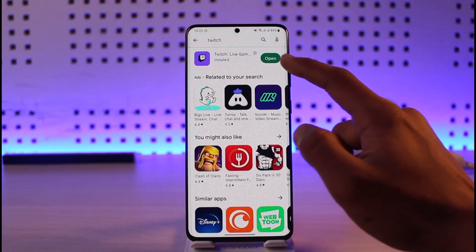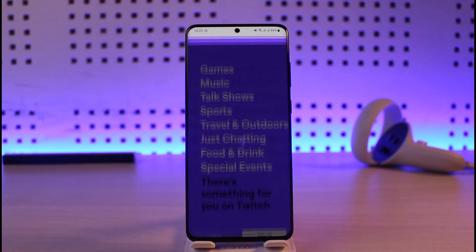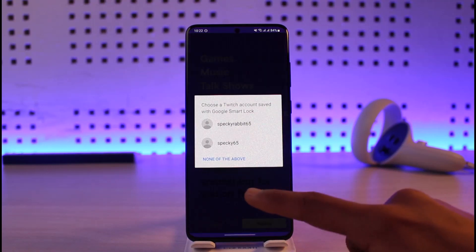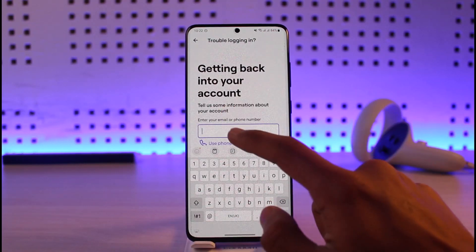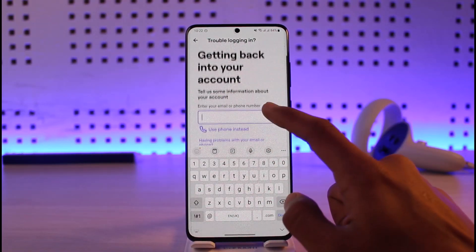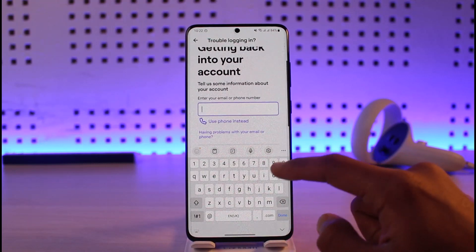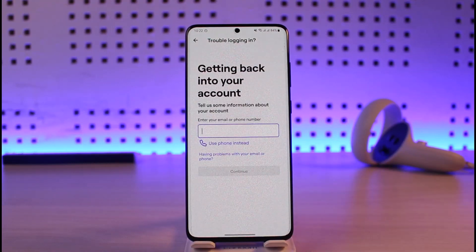The last reason is a credentials issue — your password, email address, or other details could be incorrect. Go to the login page and verify your details. If they're incorrect, go to the 'Trouble Logging In' section to reset your password or use your phone number to regain access to your account.